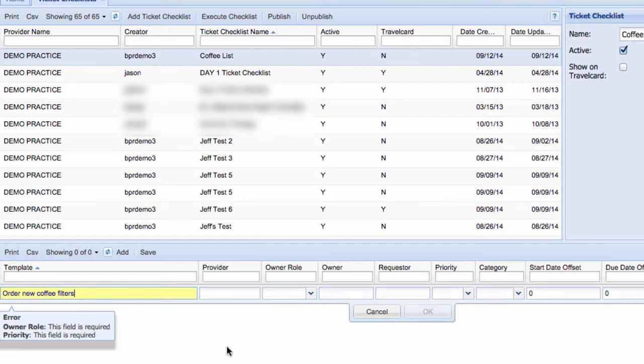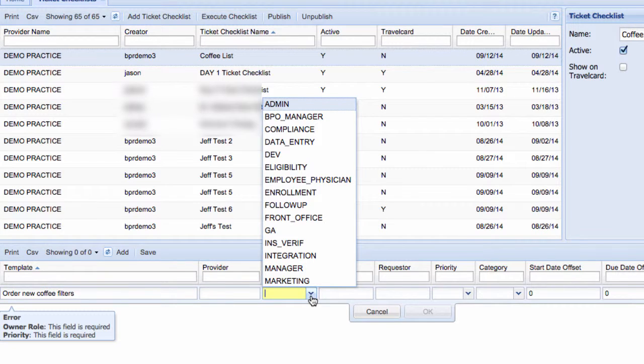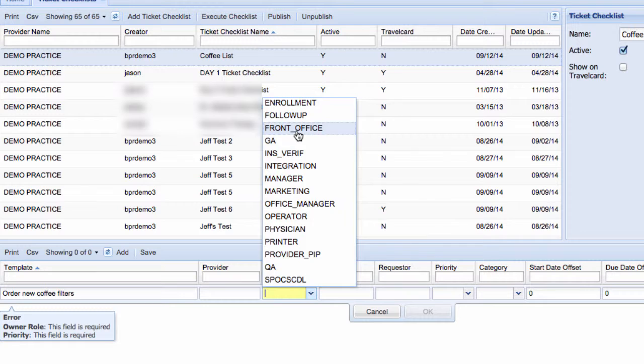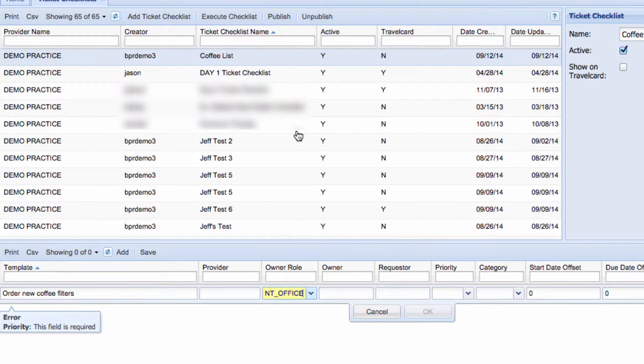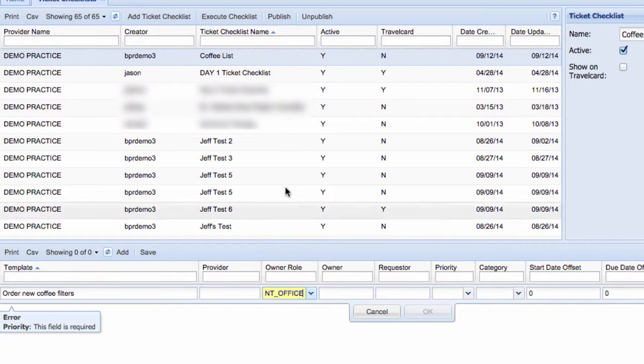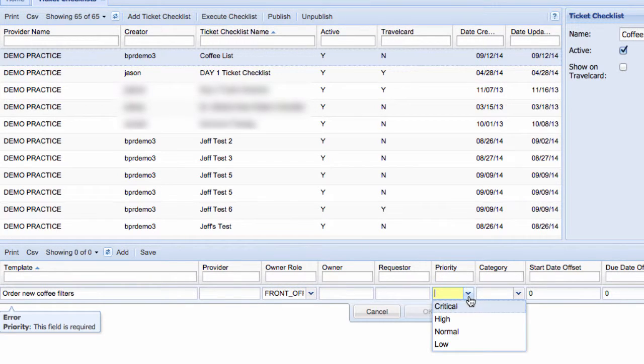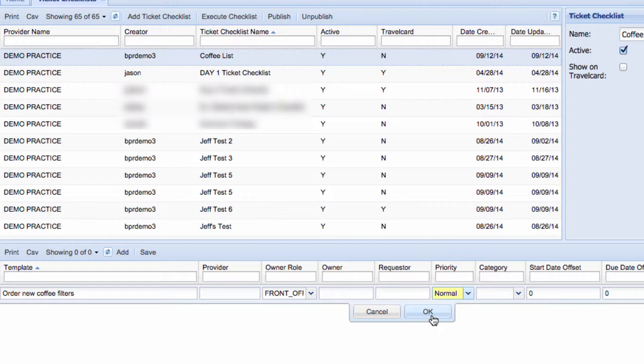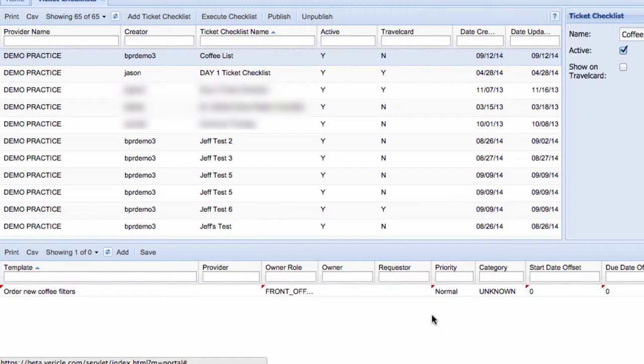Then choose an Owner Role. This is a task for the front office staff. Then set the priority based on the importance of the task, or how quickly it needs to be done. This is a normal task. When you are done, click OK, and then you're going to click the Save button.